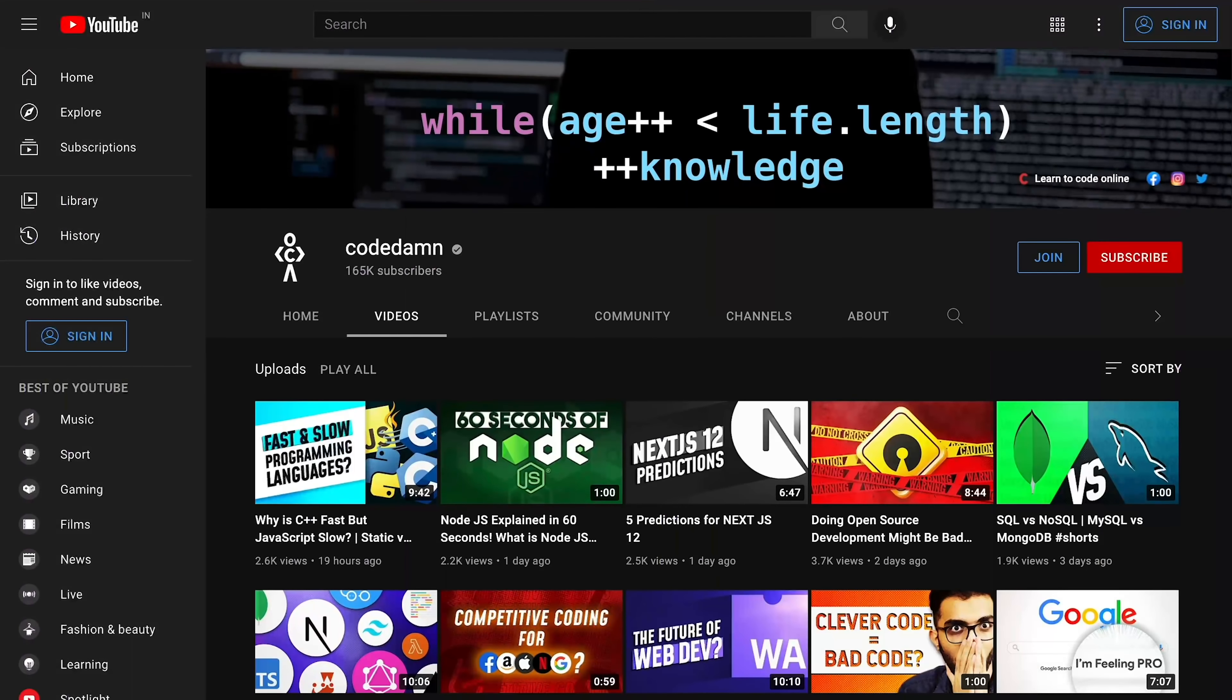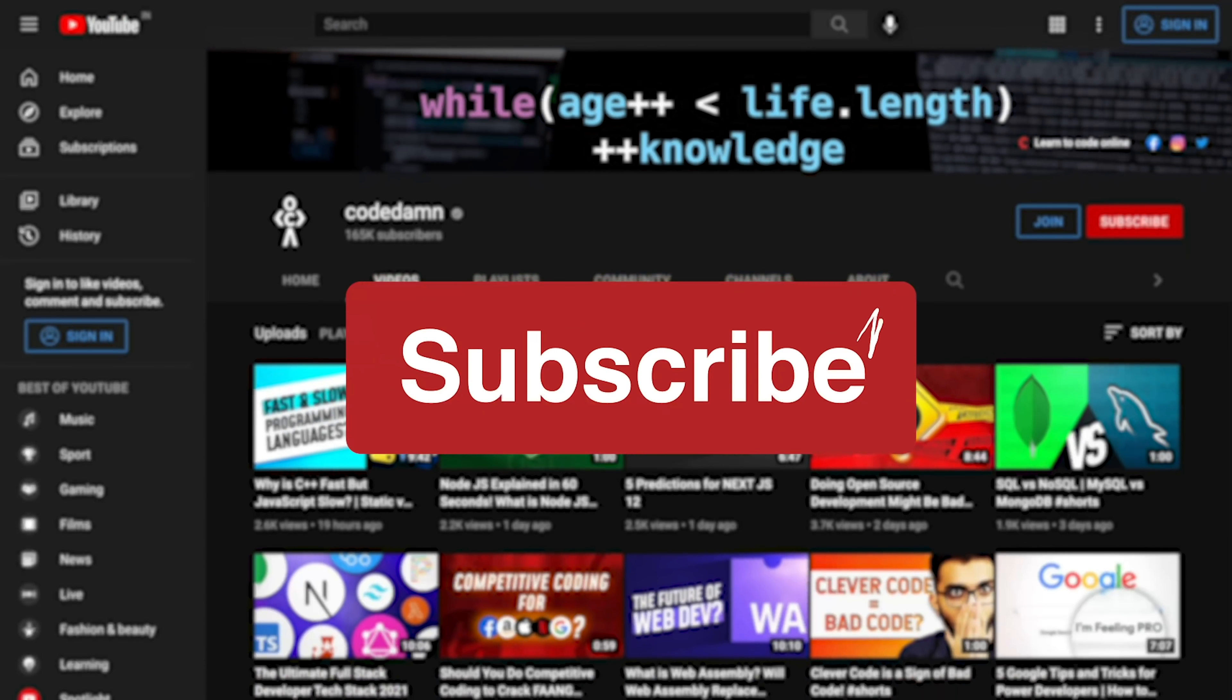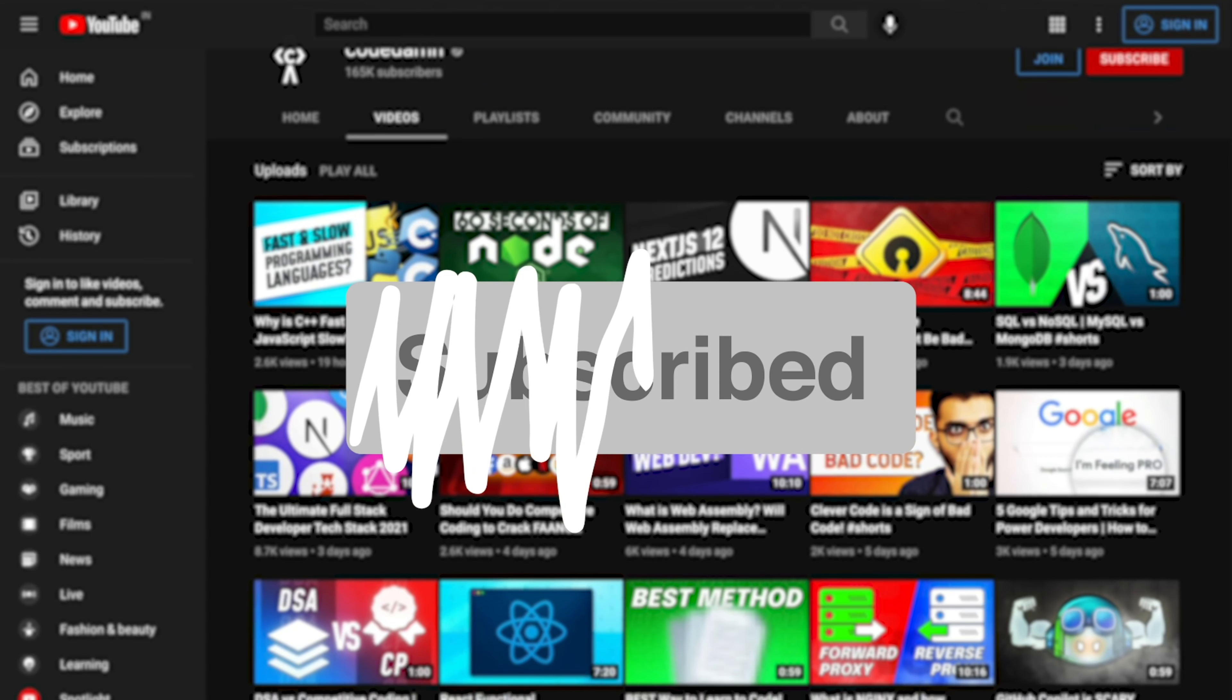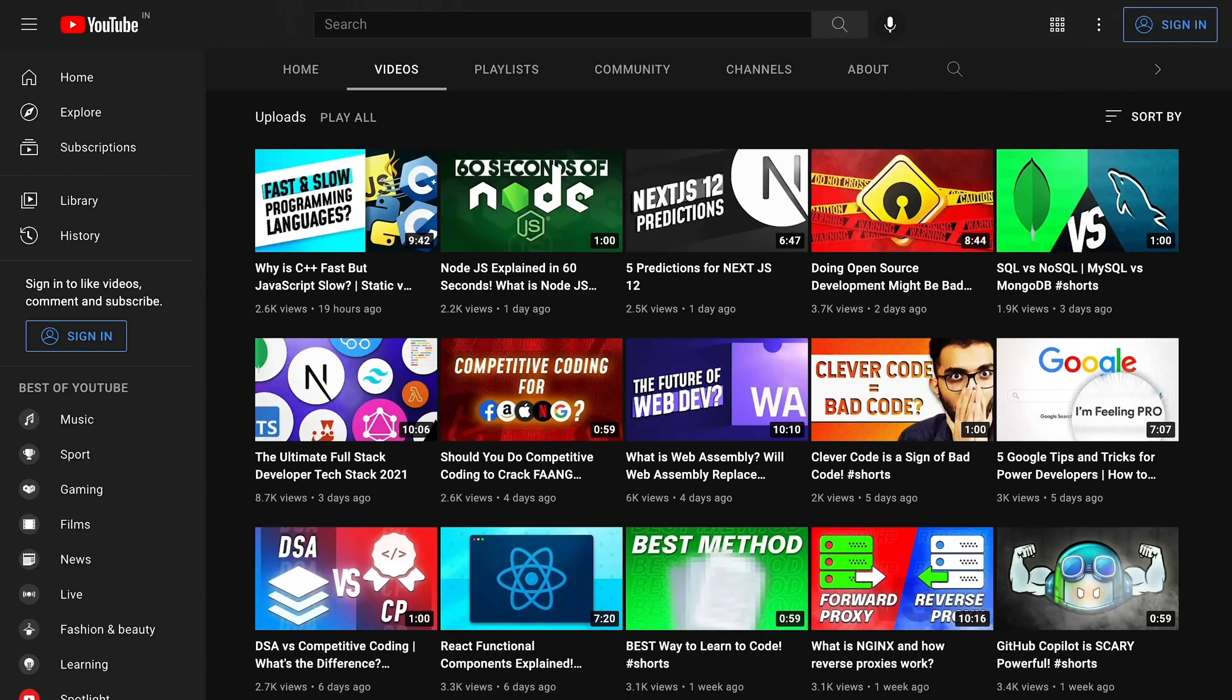If you're new here, make sure you leave a like, subscribe to the channel and hit the bell icon. This is free of cost and helps the channel grow.